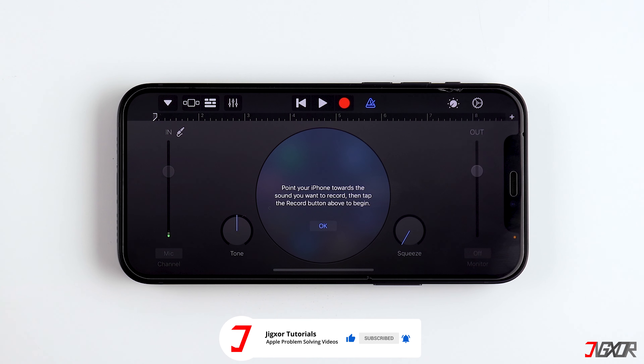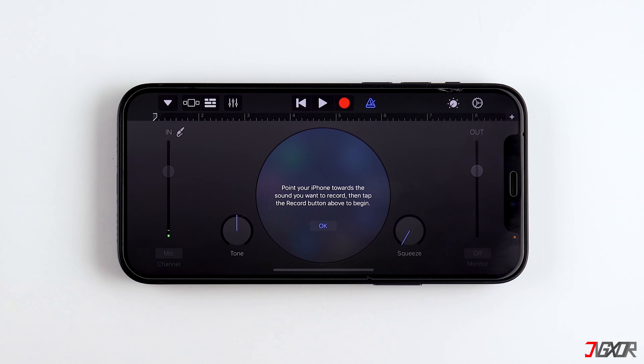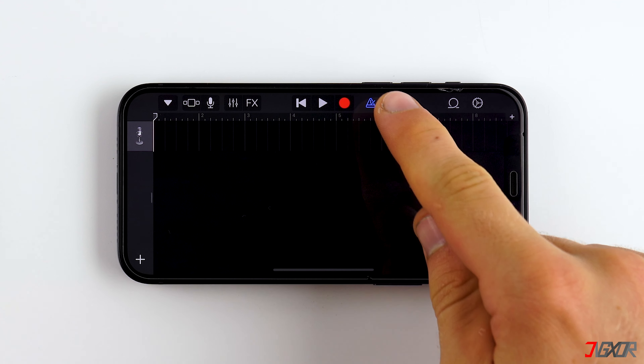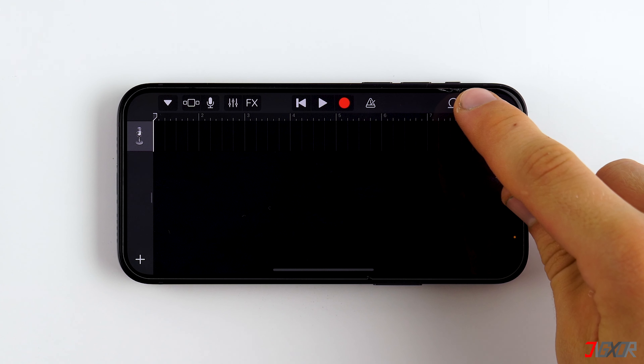In order to get to the timeline, tap on the three bars and then on the blue metronome icon to deactivate it. To add the song, tap on the looping icon in the upper right corner.